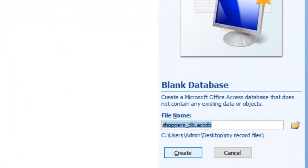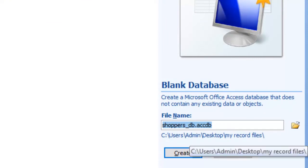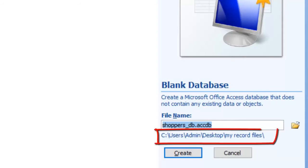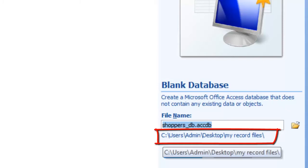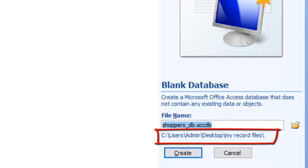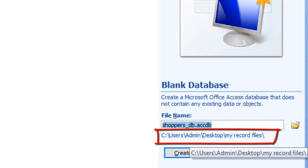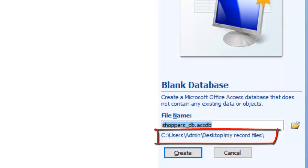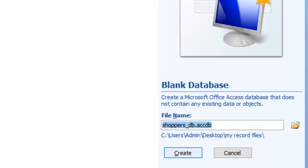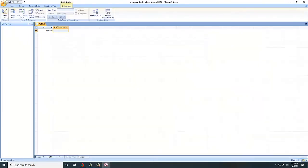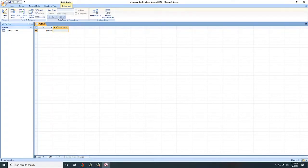Once I click OK, you realize that the file name is now 'Shoppers DB dot accdb'. The folder it resides in is on logical drive C, in users admin, on the Desktop, in a folder called My Record Files. All you need to do is click Create, and once you click Create you would have created yourself a blank database. The database file is already created and it's just waiting for you to create what we call tables.